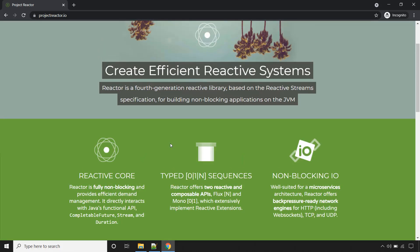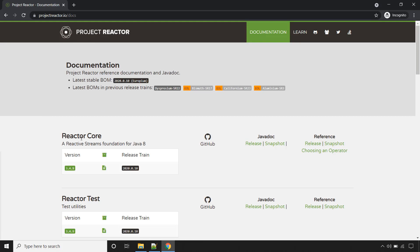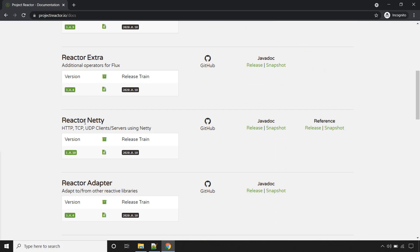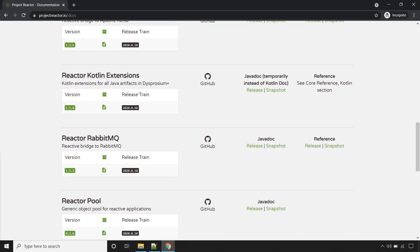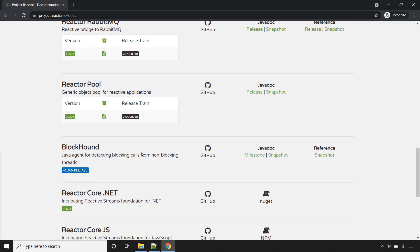Now go to the top and click on the Documentation page. These are the modules for Project Reactor Library: Reactor Core, Reactor Test, Reactor Netty, Reactor Kafka, Reactor RabbitMQ, and others. It is not possible to cover all these modules in this course, but we will see a couple of them in the upcoming lectures.